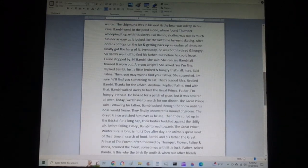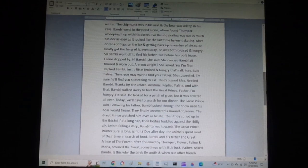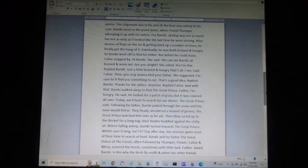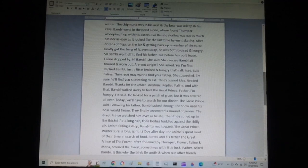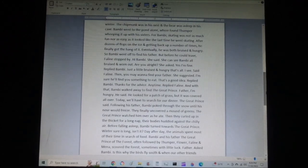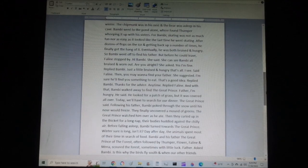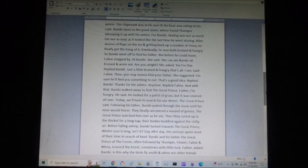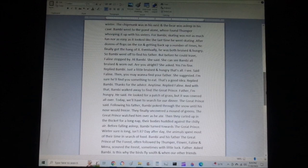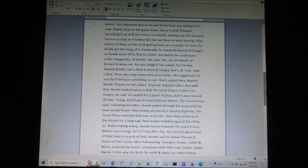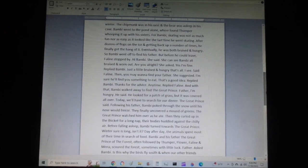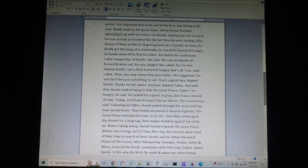Father, I'm hungry, he said. He looked for a patch of grass, but it was covered all over. Today, we'll have to search for our dinner, the great prince said. Following his father, Bambi poked through the snow until his nose would freeze. They finally uncovered a mound of greens. The great prince watched him over as he ate. Then they curled up in the thicket for a long nap. Their bodies huddled against the chilly air. Before falling asleep, Bambi turned towards the great prince. Winter sure is long, isn't it?